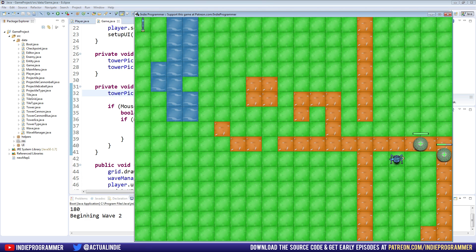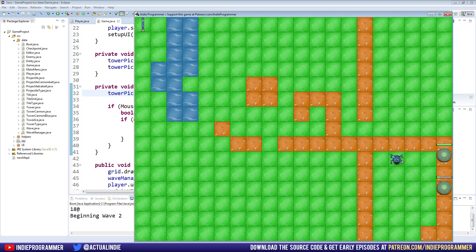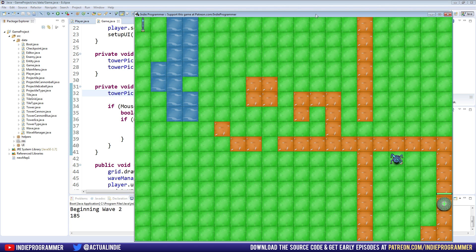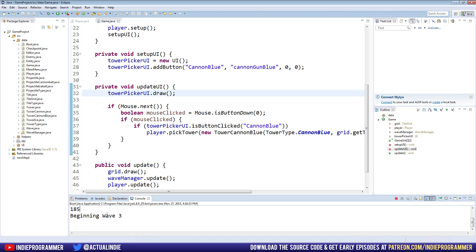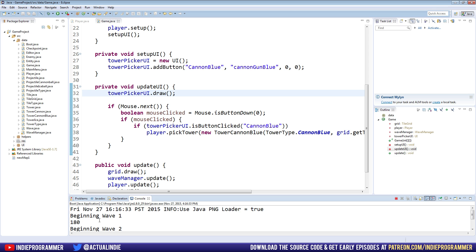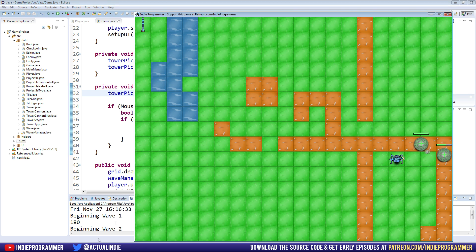It also charges 20 gold, cash, money, minerals, whatever you want to call it, to place the tower, just as it used to do, and we get extra money for killing stuff. Let's go from 182 to 185. It must be from completing the wave or something.